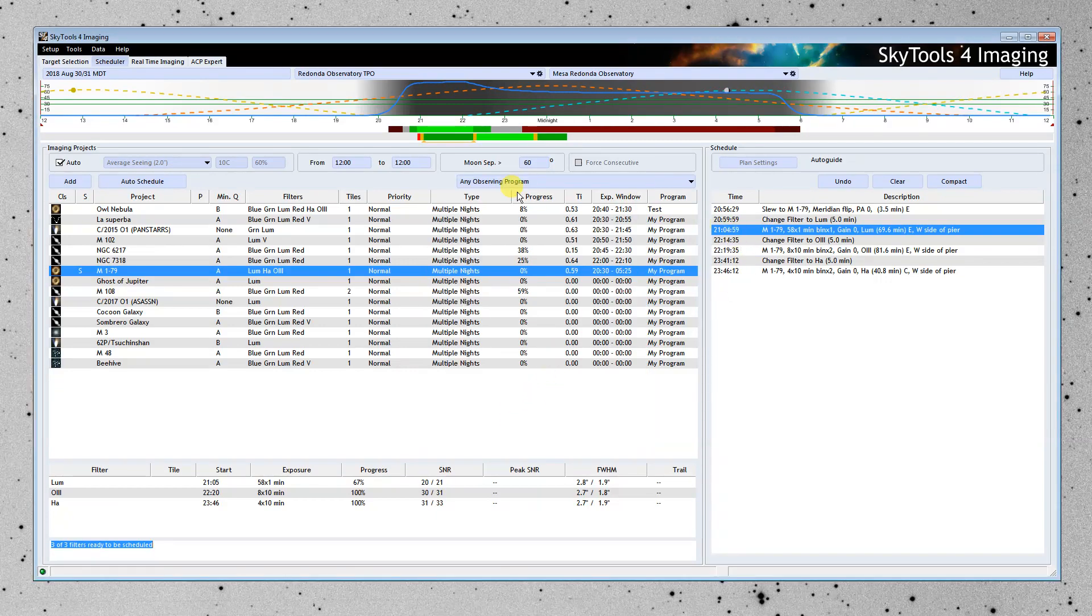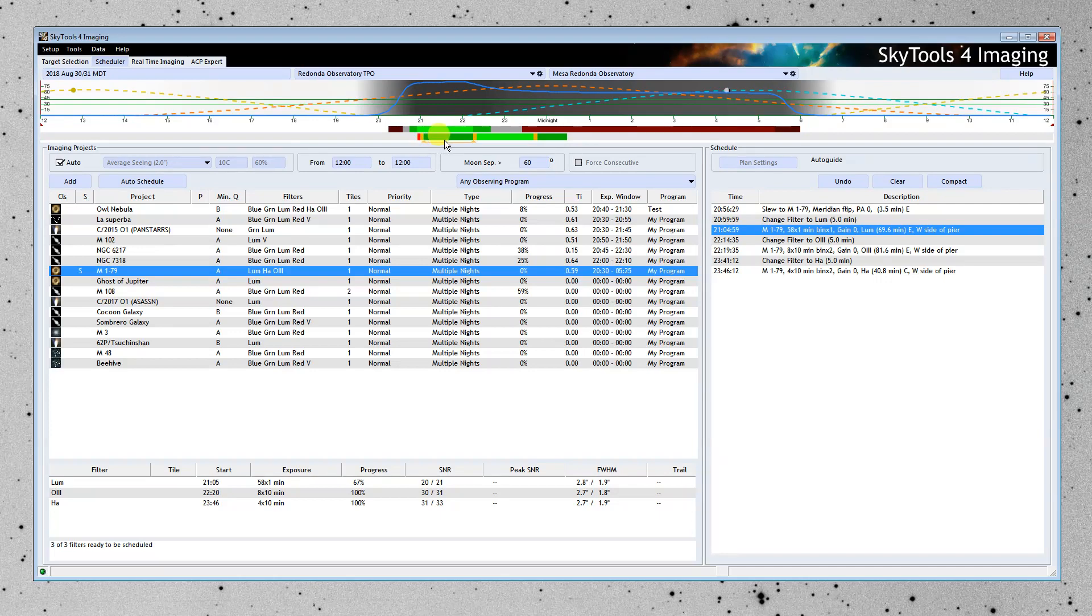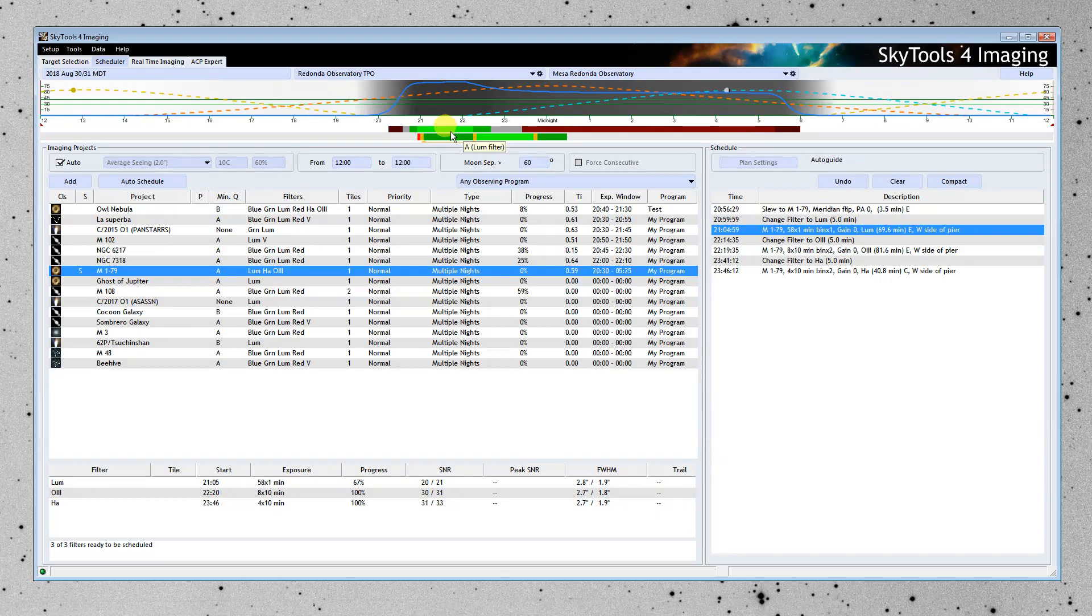And if we look up here at the top, we can see in each of the individual observations, this here represents the luminance filter observation. And this block here of green is the best time of night to observe that luminance filter. Remember, when the moon came up, it dropped off considerably.